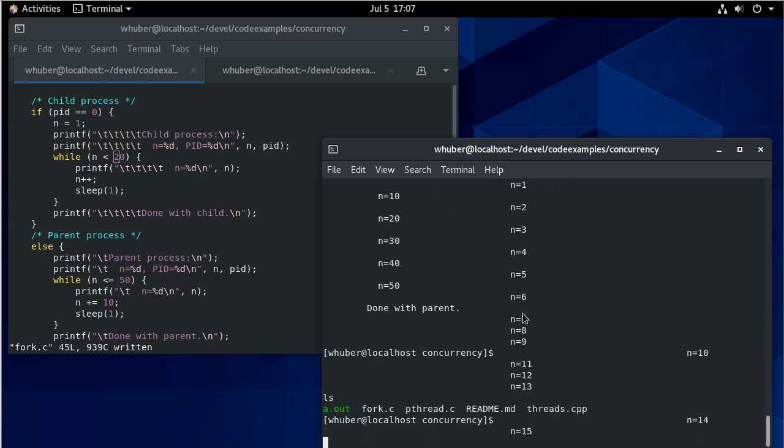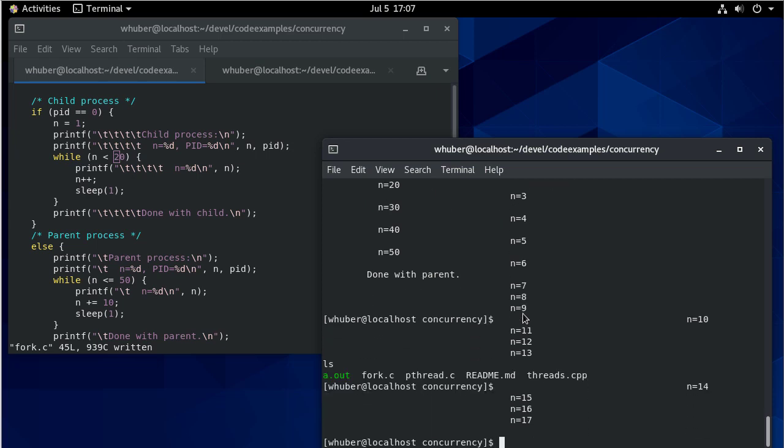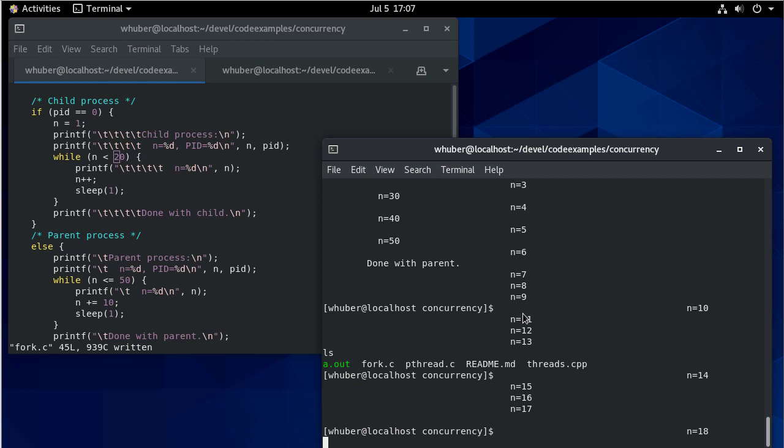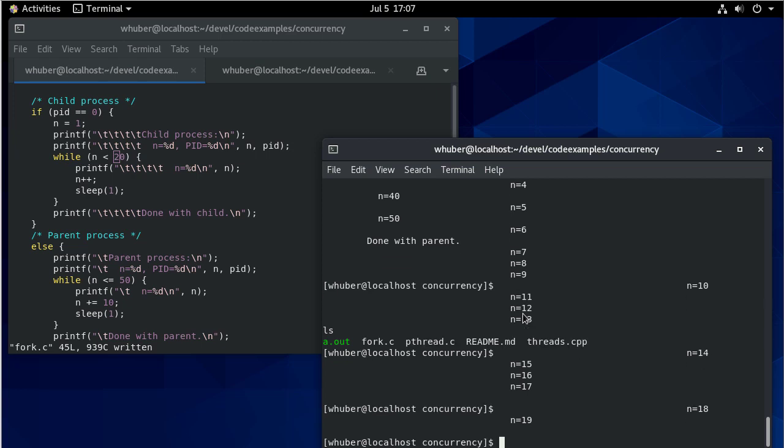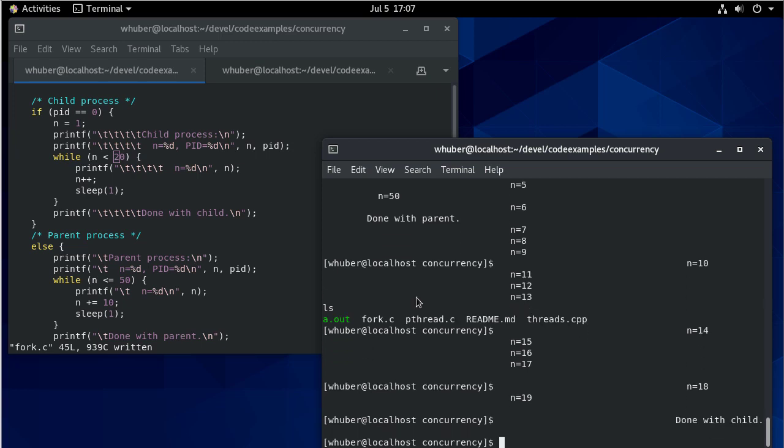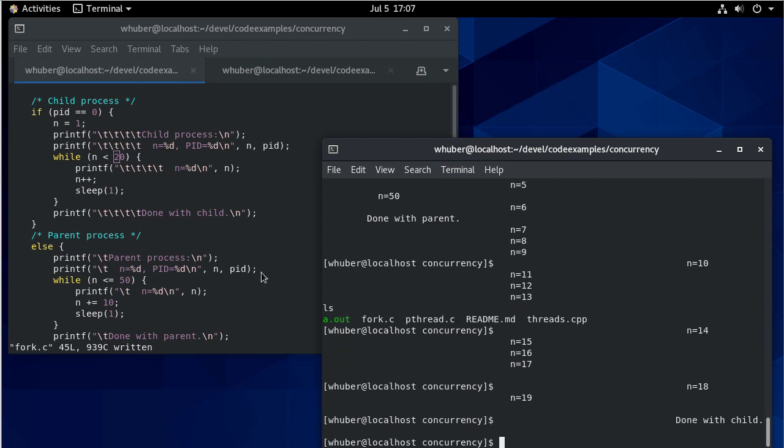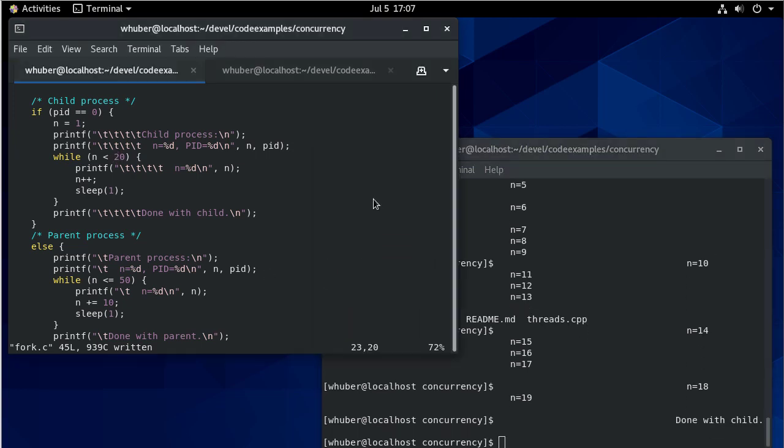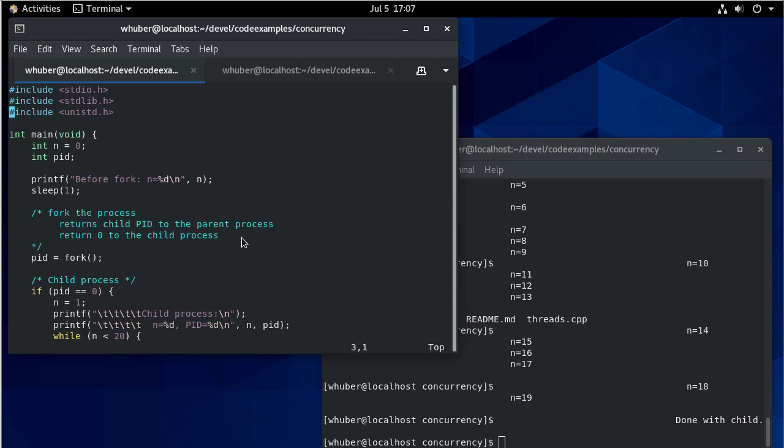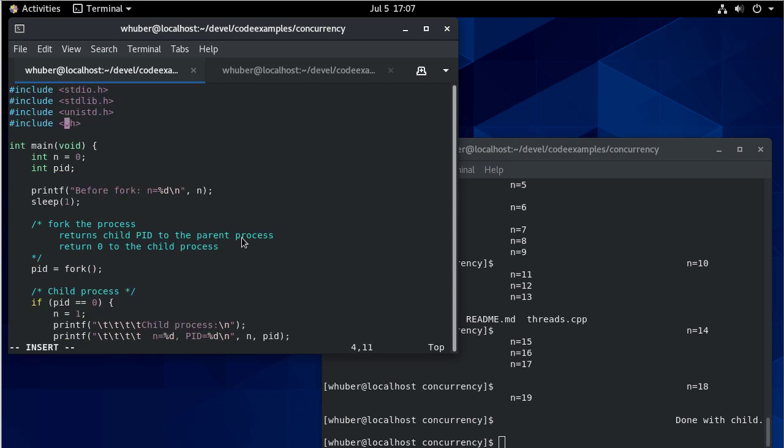But now the child process is still running. If I do like an ls, you can see that it's running, but it's sending this output to my terminal. Well, this is really confusing.